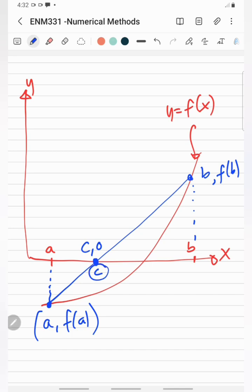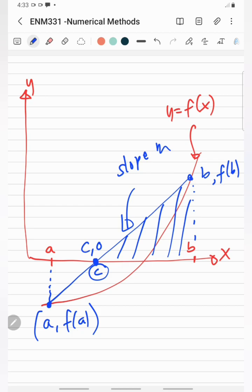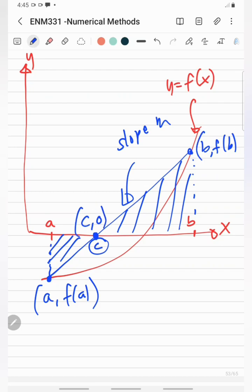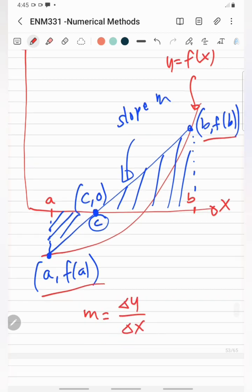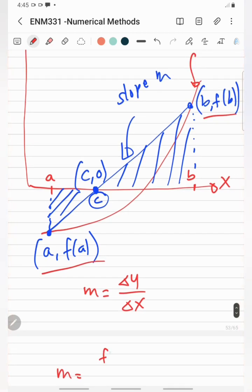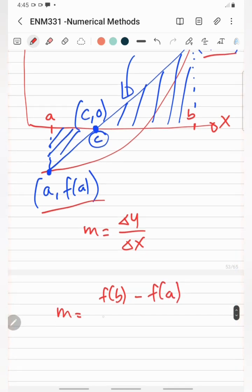To find the value of c, we use two equations of the slope m derived using similar triangles. From the graph, we can derive the slope equation. For the first equation, we use points a, f(a) and b, f(b). The slope is equal to the change in y over the change in x, giving us: m = (f(b) - f(a)) / (b - a). This is equation 1.